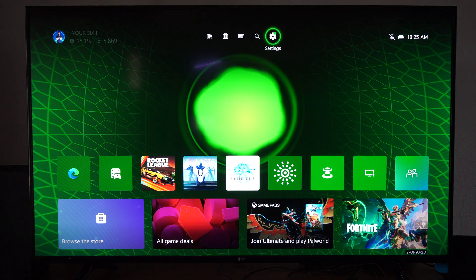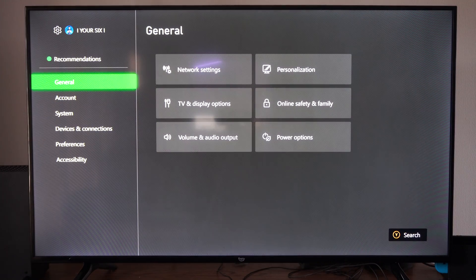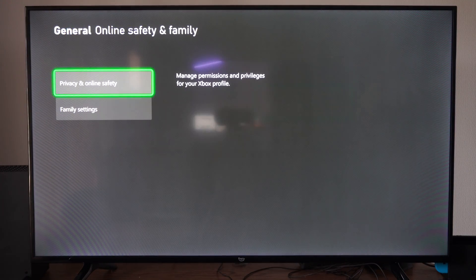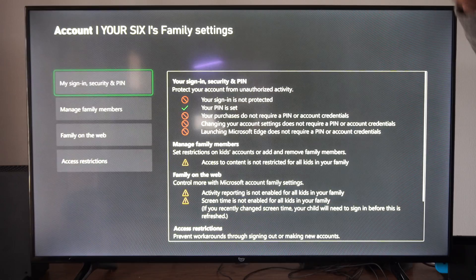Now to actually remove this, we want to go to settings, go to general, and go to online safety and family. And go to family settings right here.